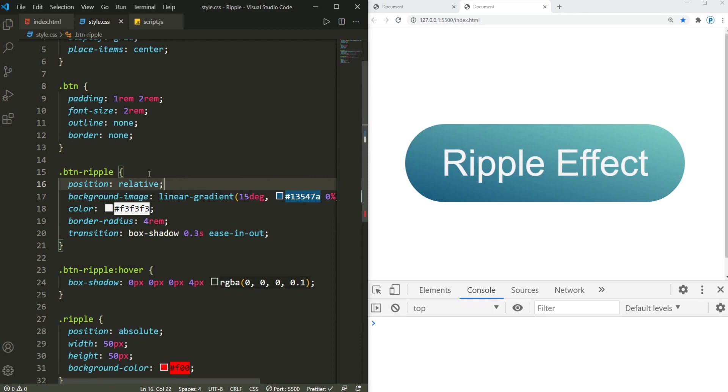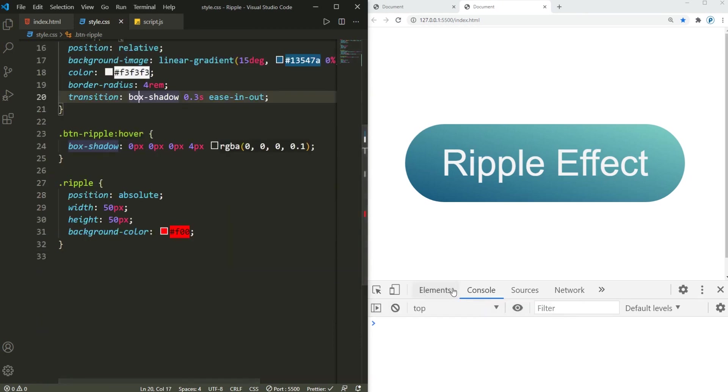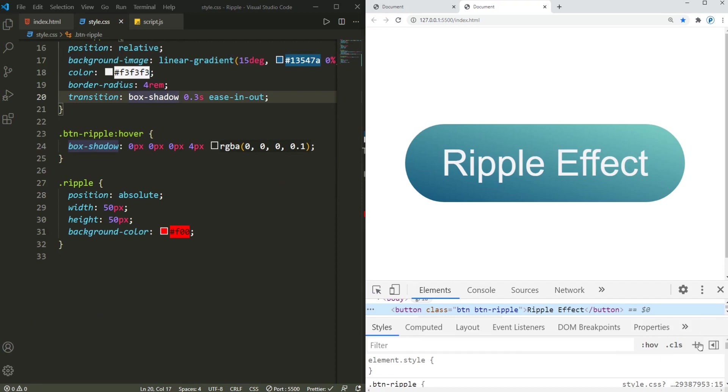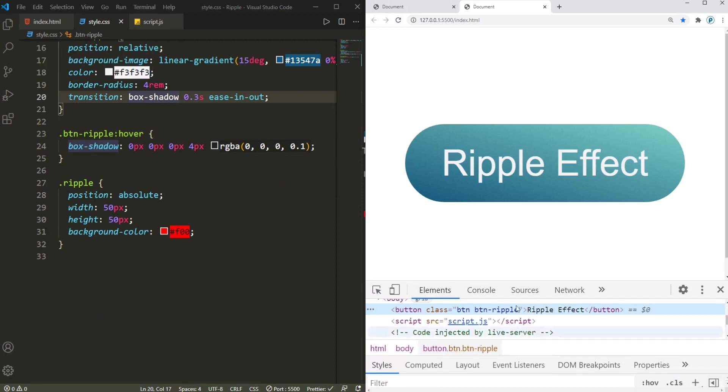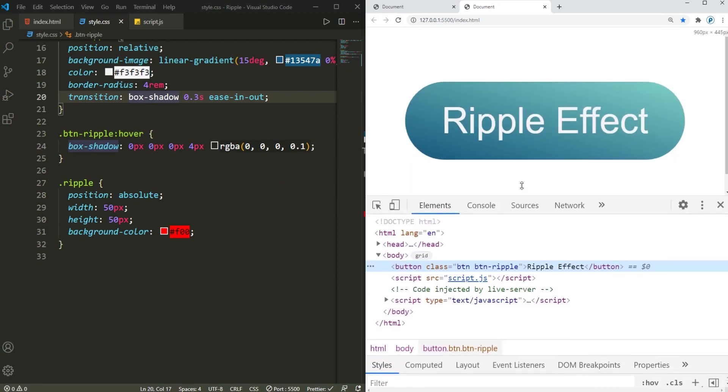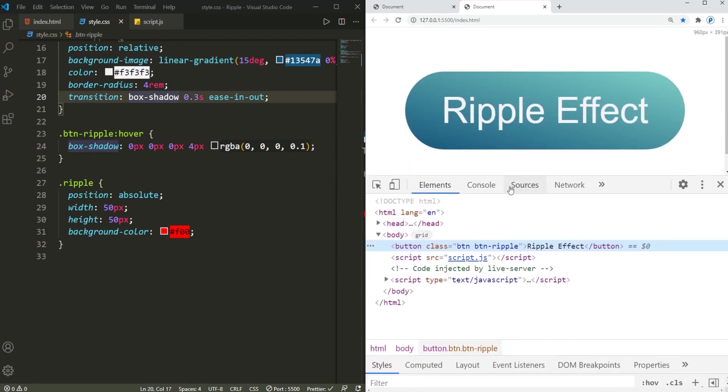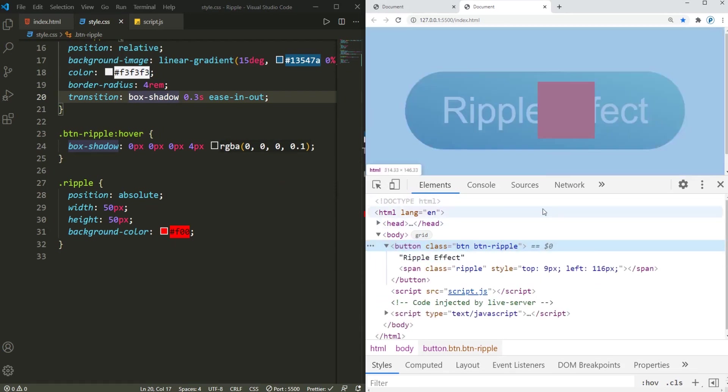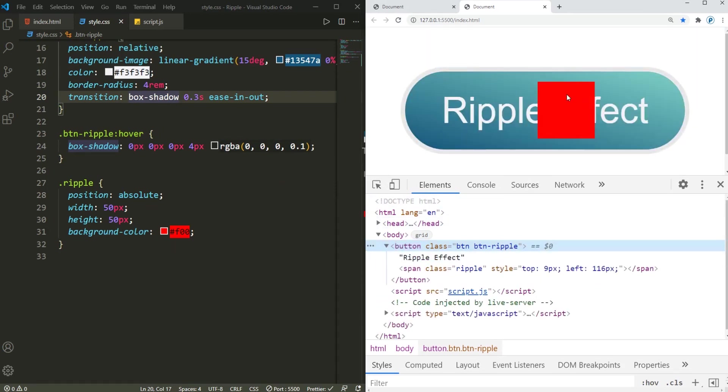And for the button-ripple I'm gonna position this as relative. There we go. Now in the elements if I just hover over that and actually let's move this down a little bit.